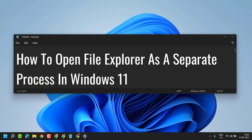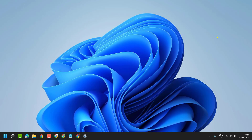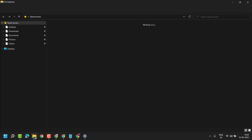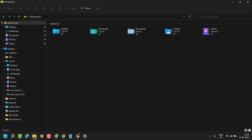So a very simple and basic way. Open File Explorer, then here click on this three-dot, then Options.